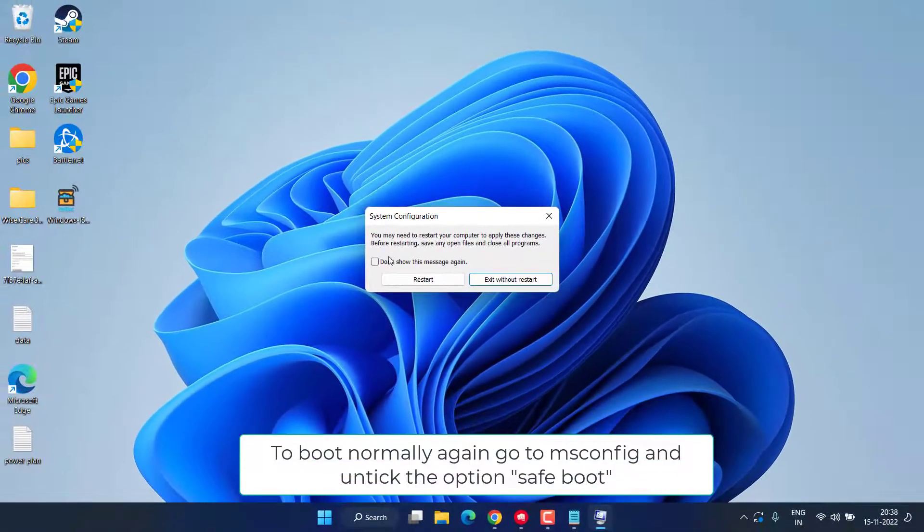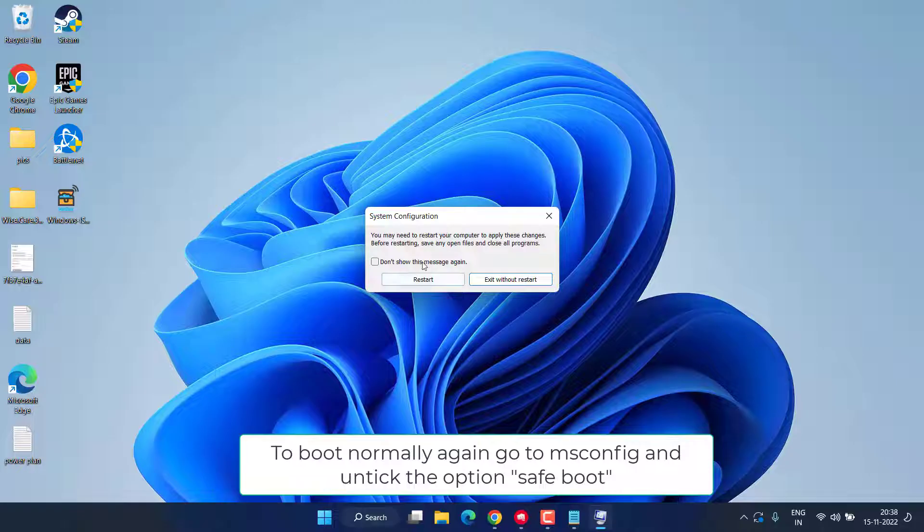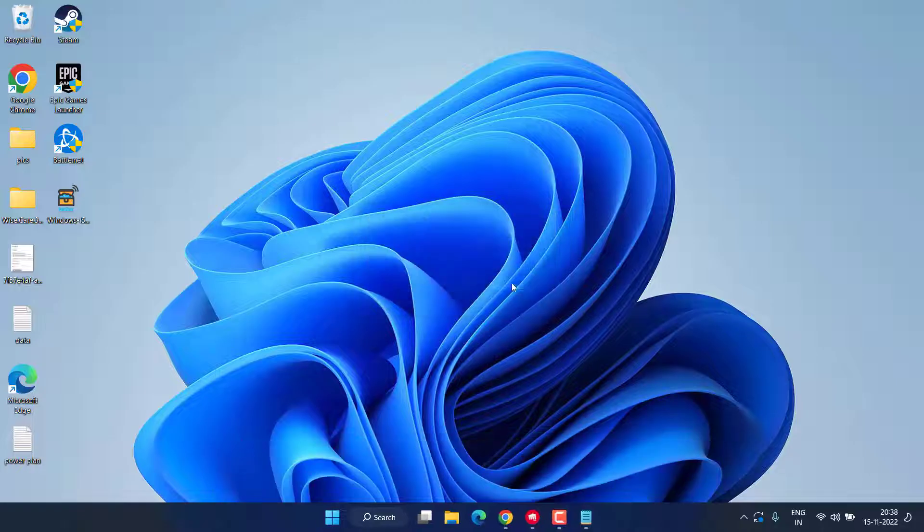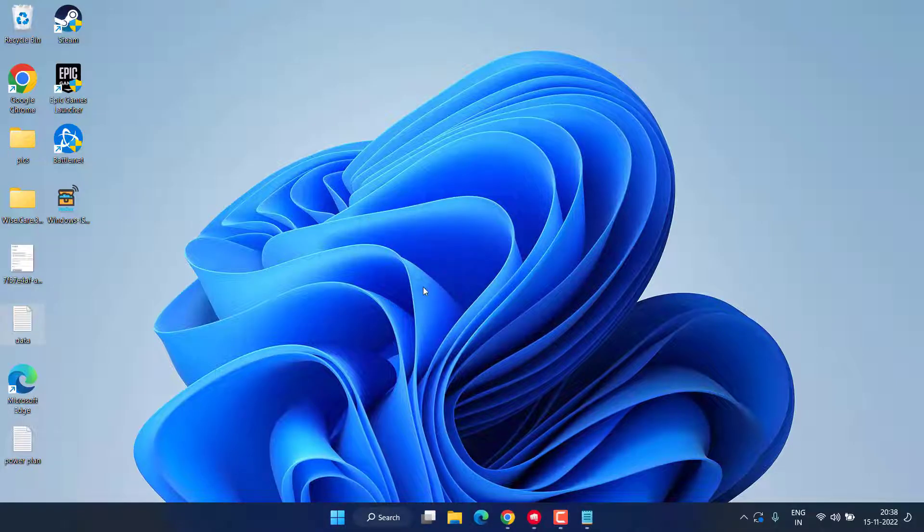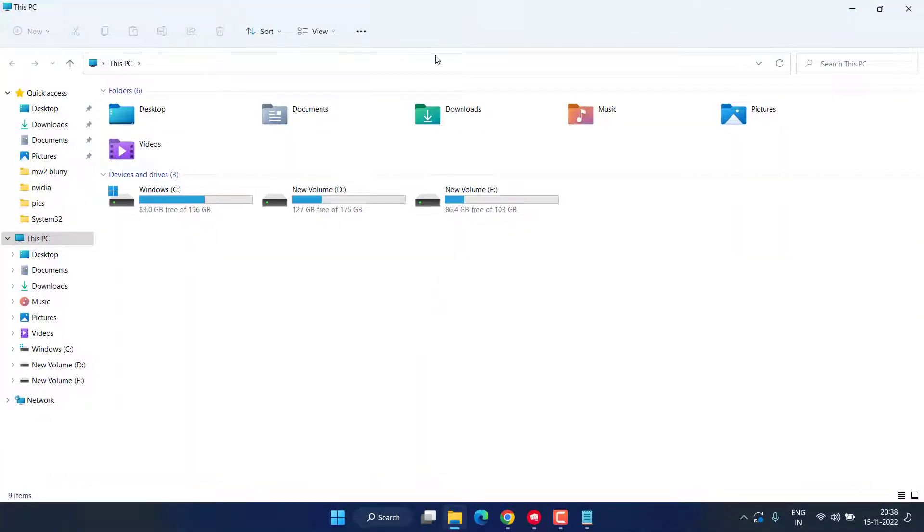So make sure you click on the option Restart to restart your system into Safe Mode. Once you enter into the Safe Mode, head over to C drive.